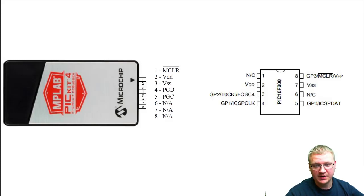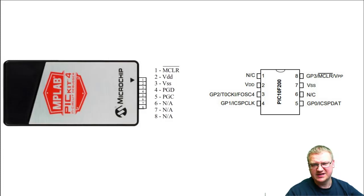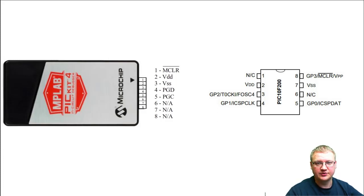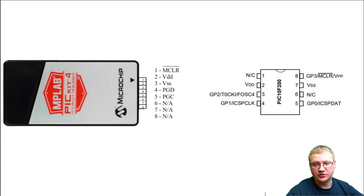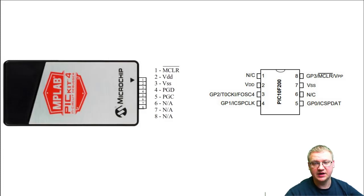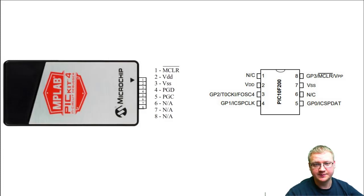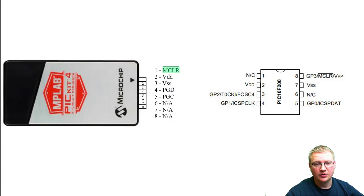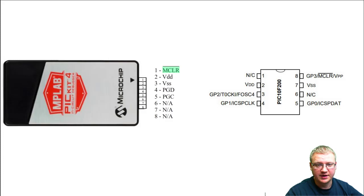This is our PIC microcontroller, for example the 10F200, something small and very easy to use as an example. As we can see, it's got eight pins and it's got some names next to those pins. We're going to have a look at them in a moment. We can see that we've got the MCLR on number one.